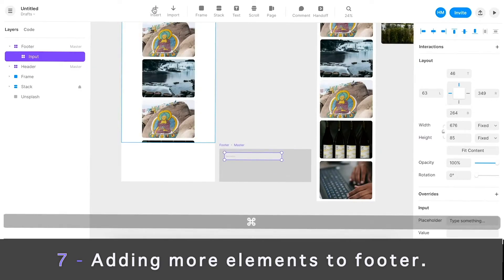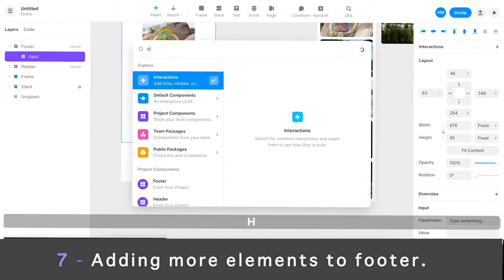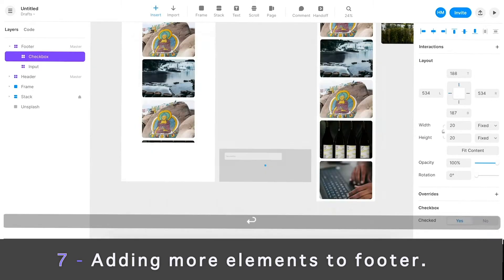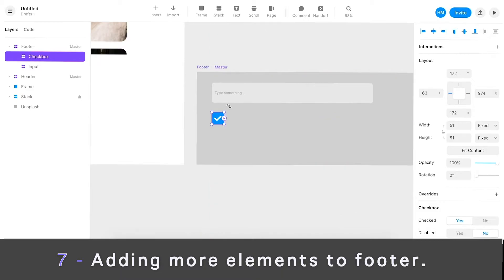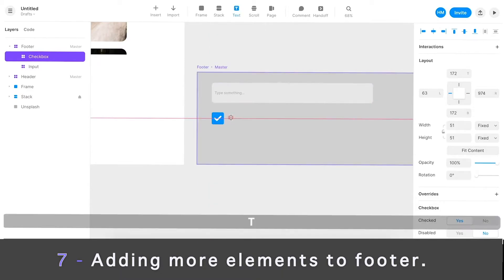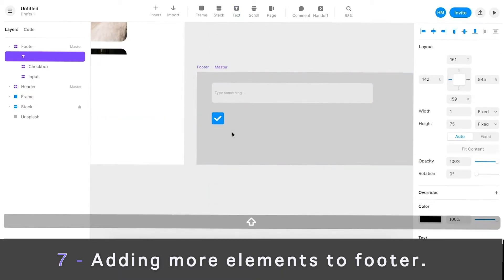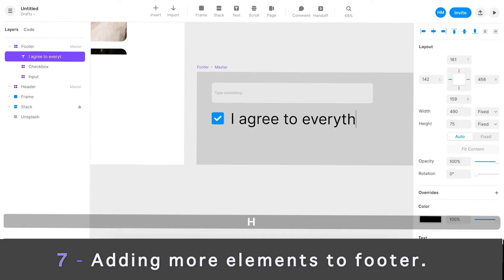Let's insert a checkbox as well. Checkbox, tiny, make it bigger here and here. Maybe I'll put a label that says I agree to everything.